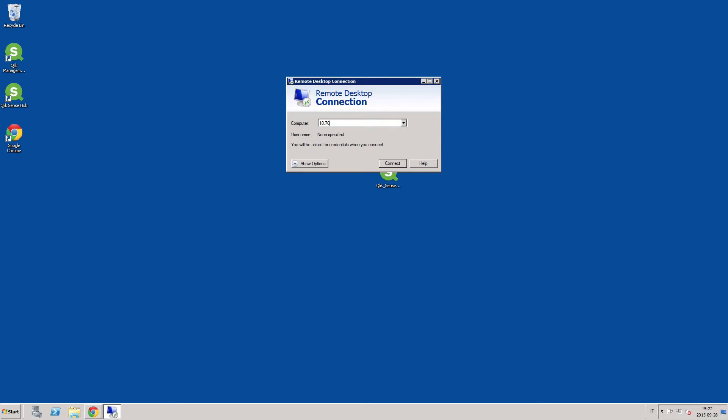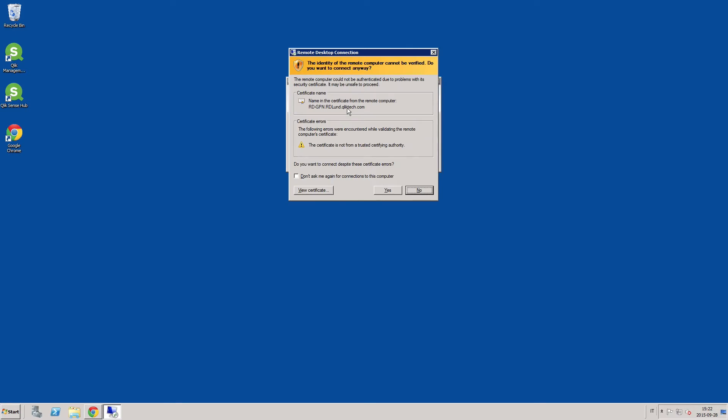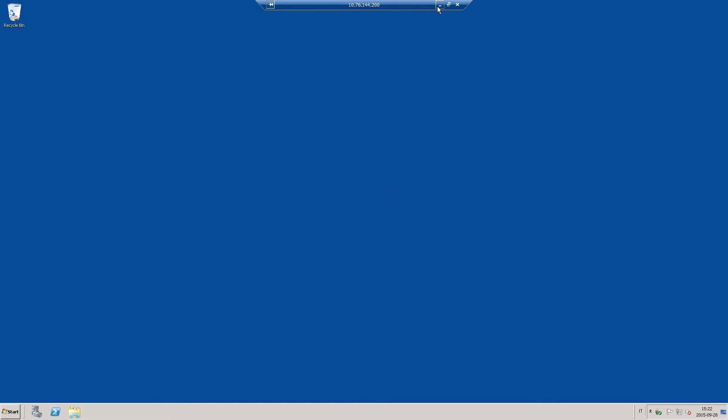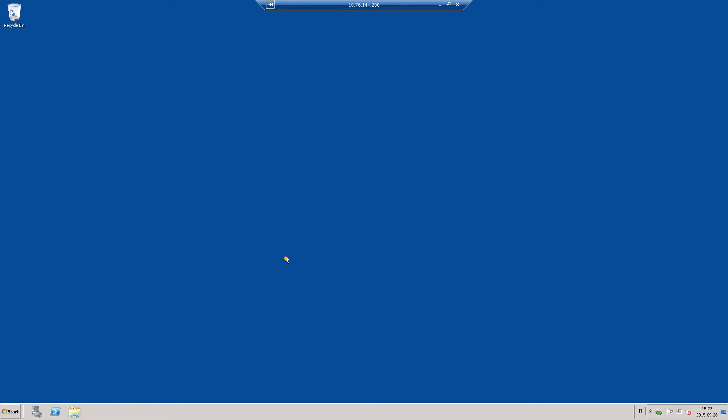You can connect to the server using a remote desktop connection. Copy and paste the Qlik Sense setup file, and then run a quick installation.